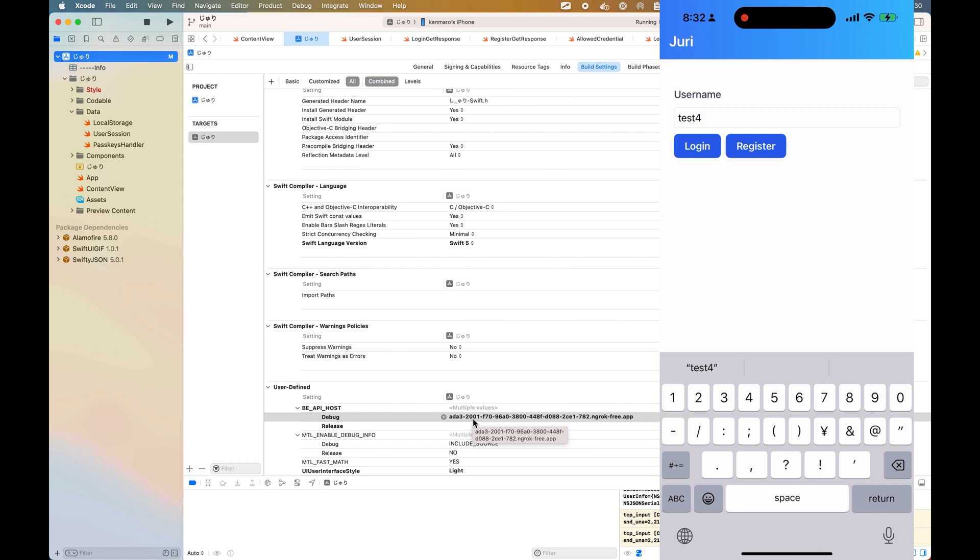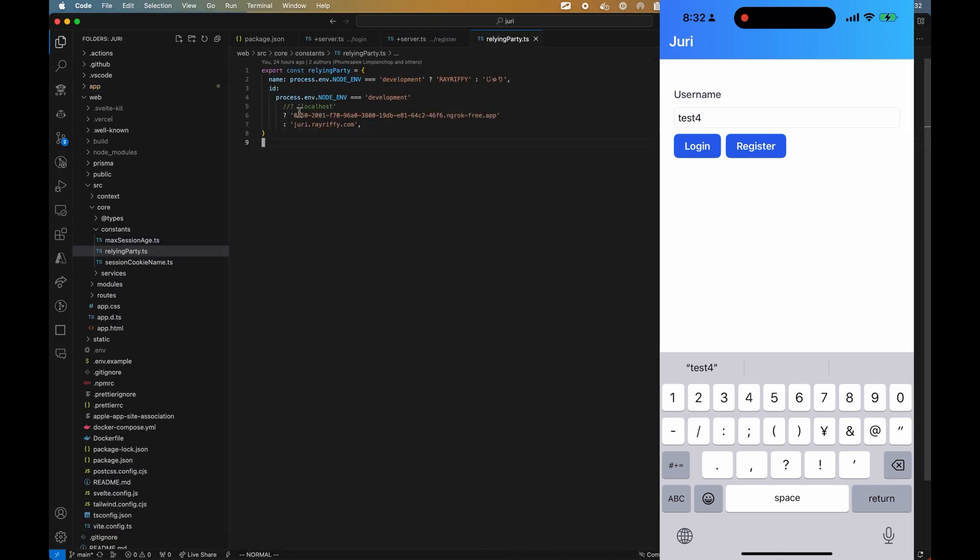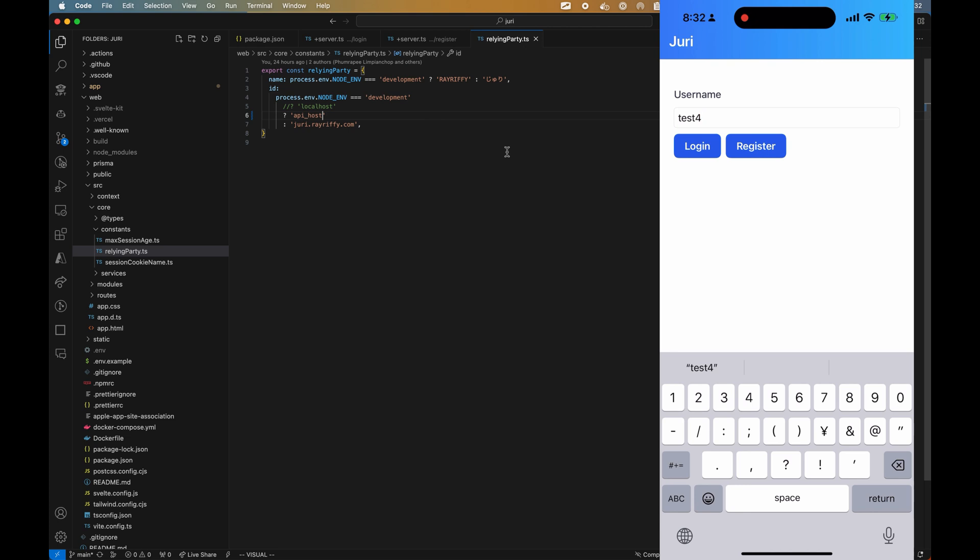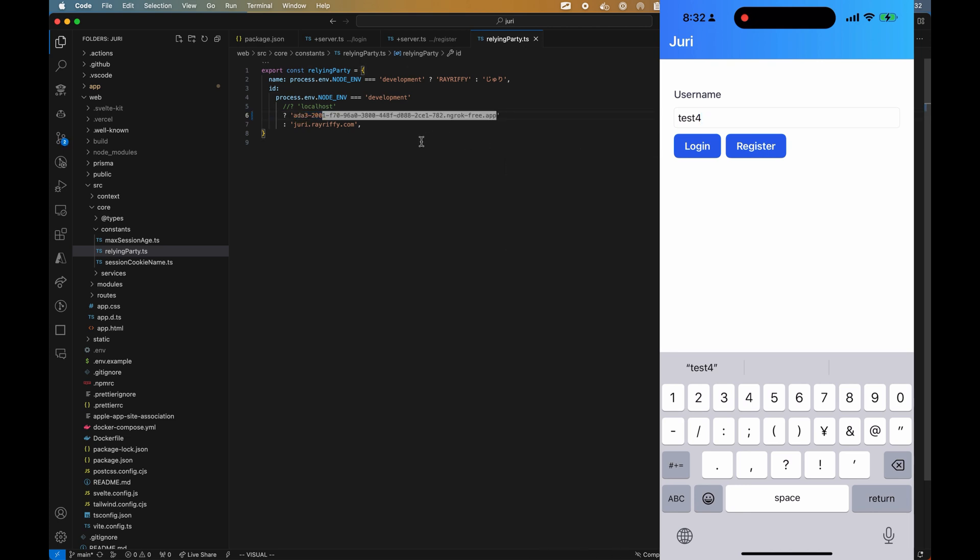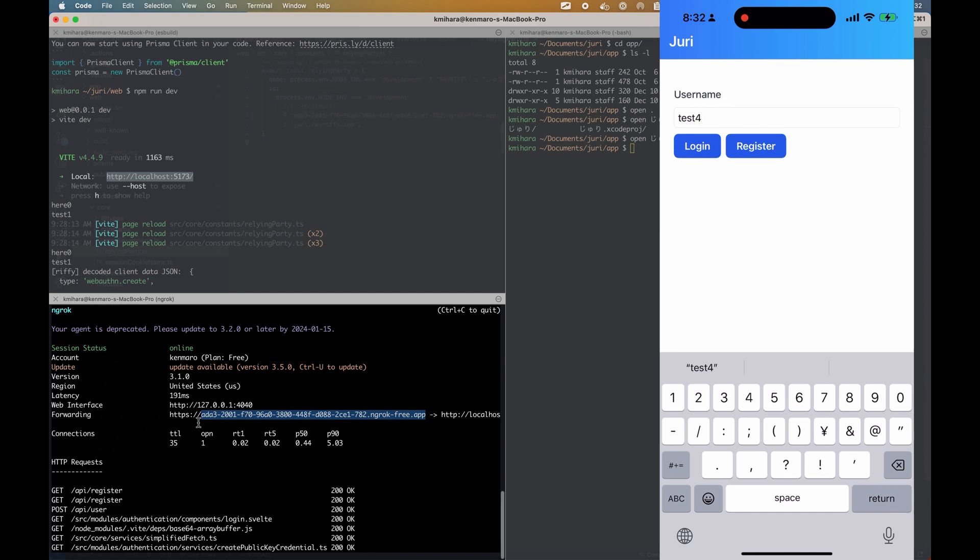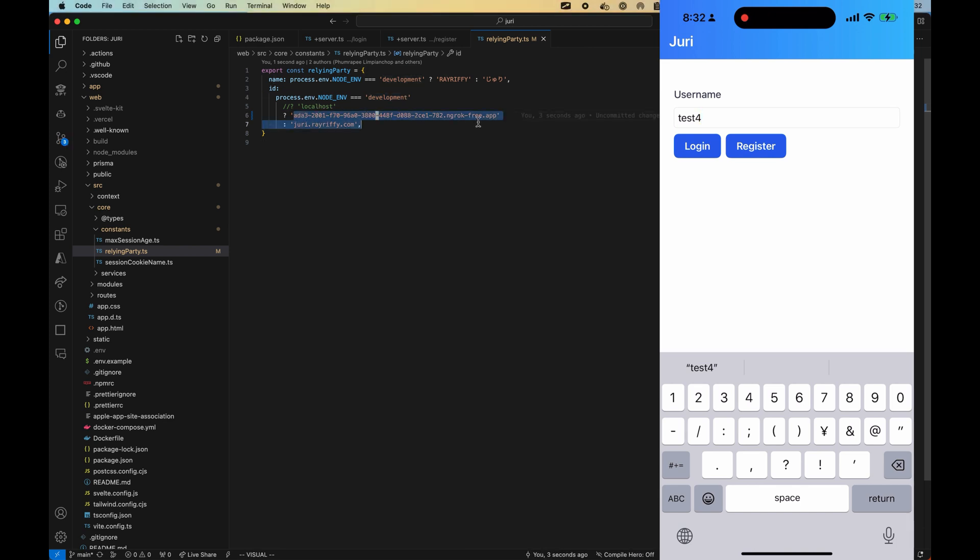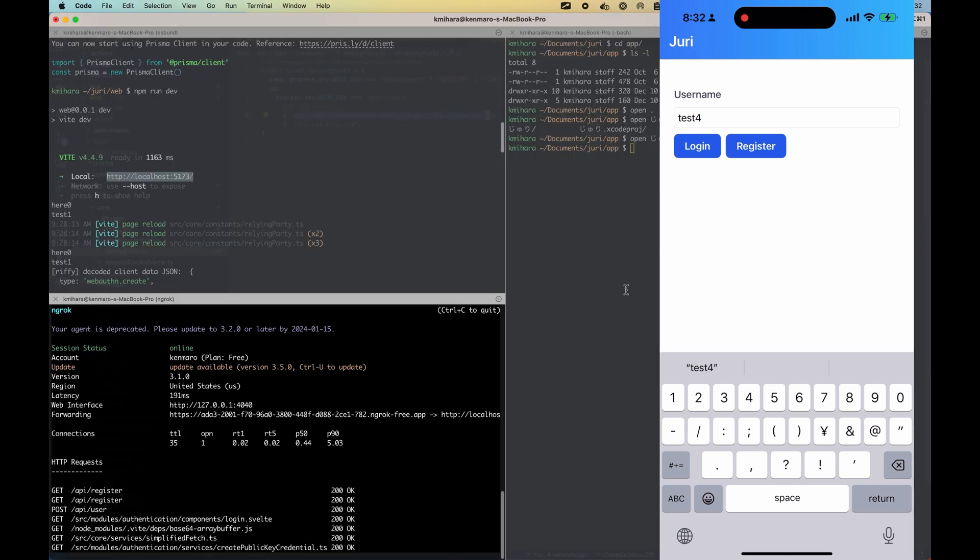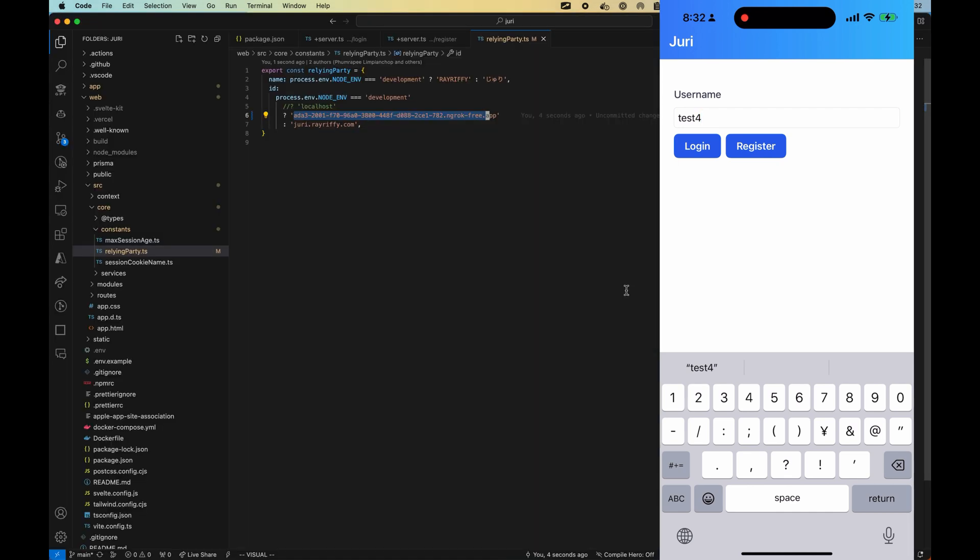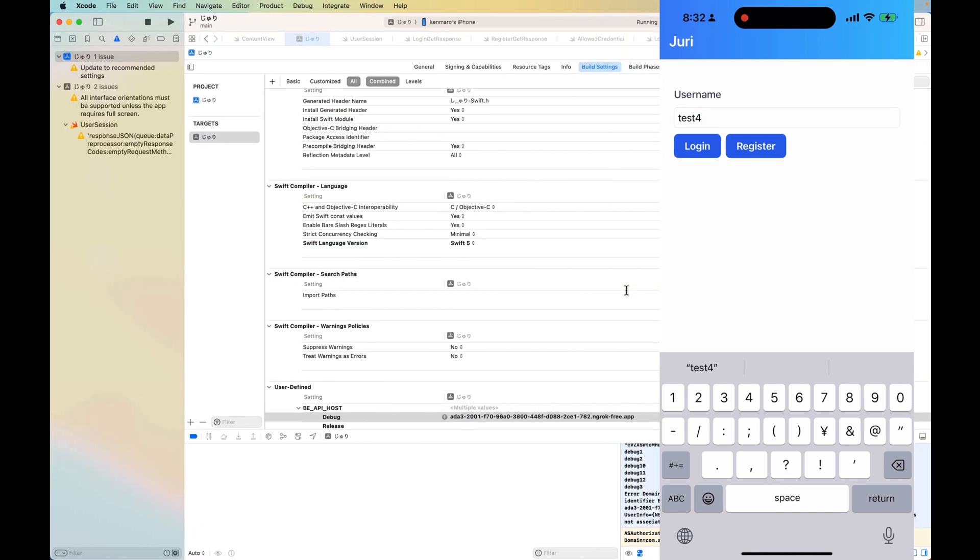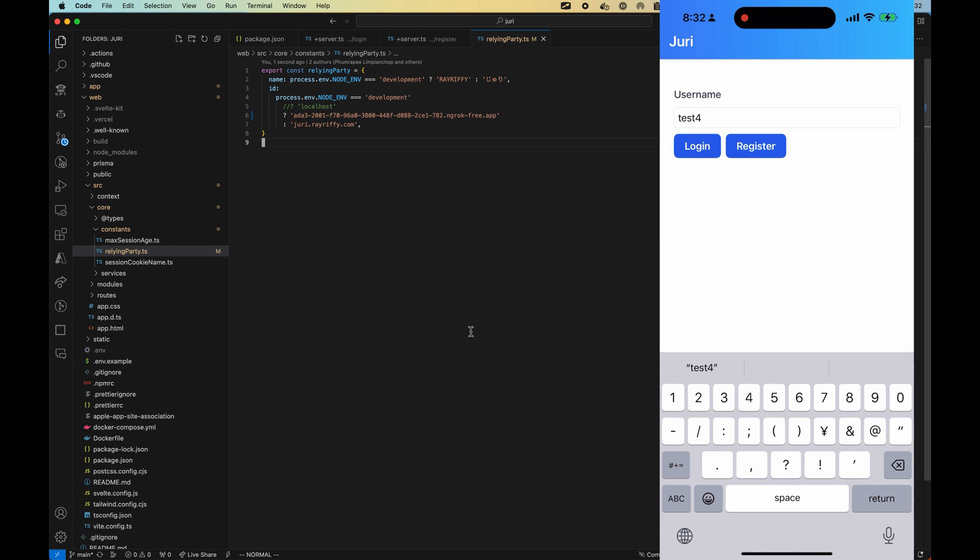I already changed and pushed in my repository. What you need to do is go to the user defined function and replace this with your backend host. This relying party - if you remember, you need to change this to this one, the one starting with ada3. This is for development. This will be the relying party.